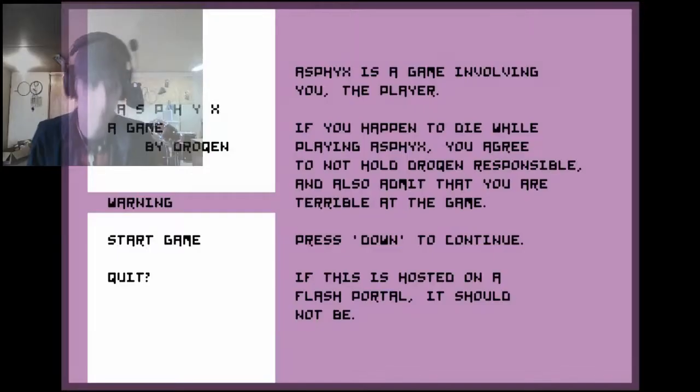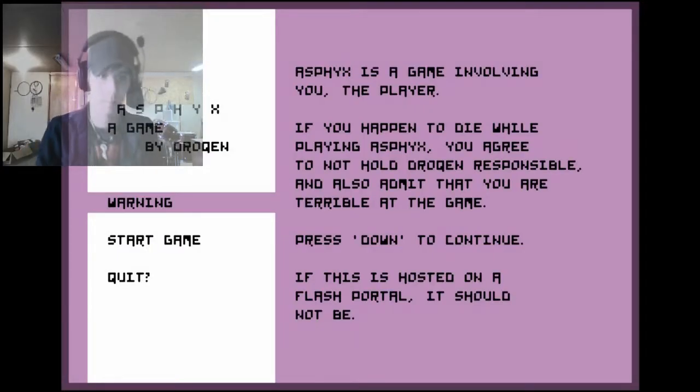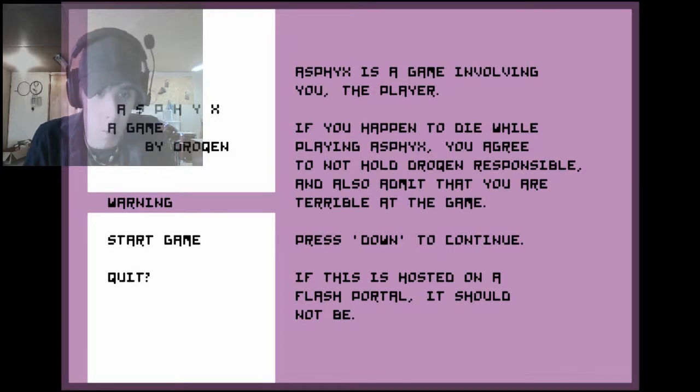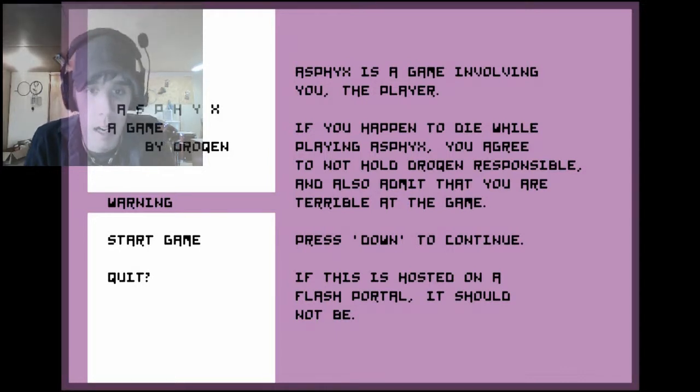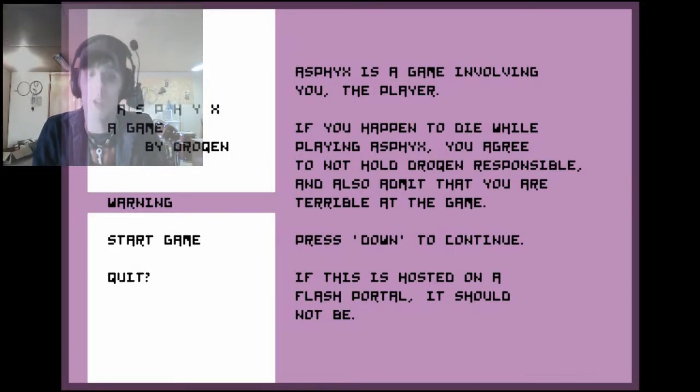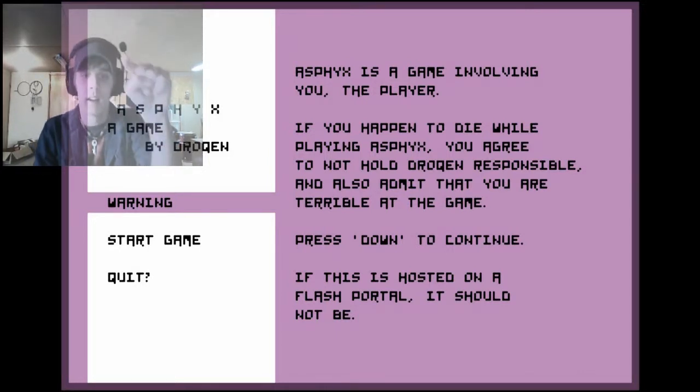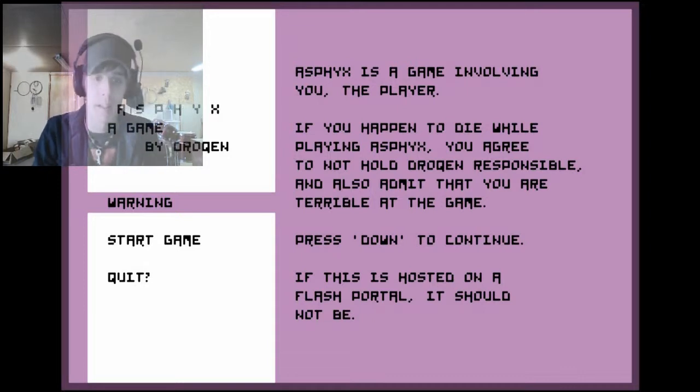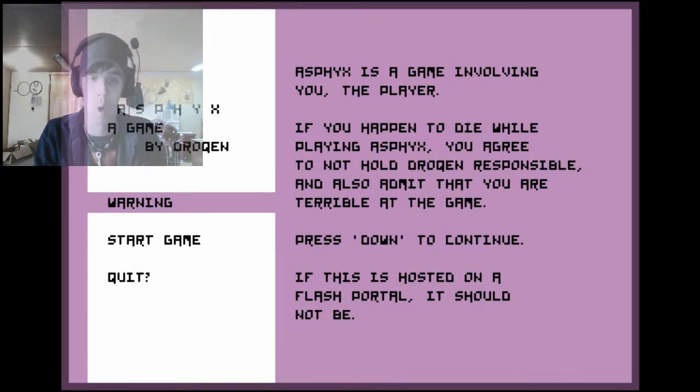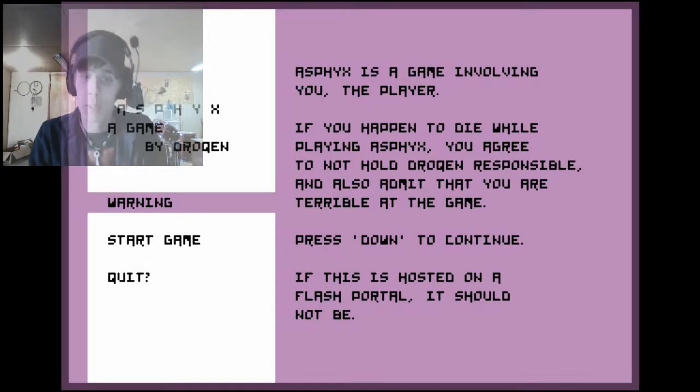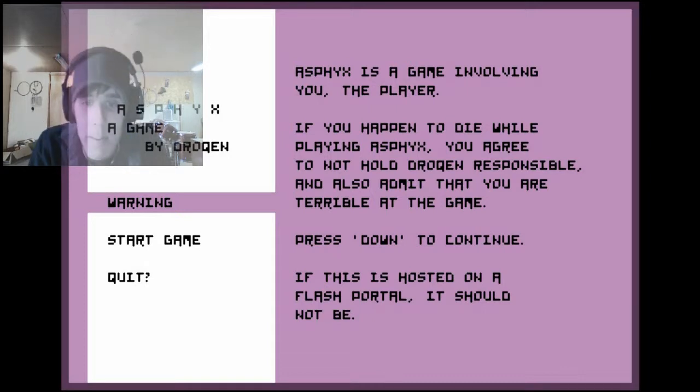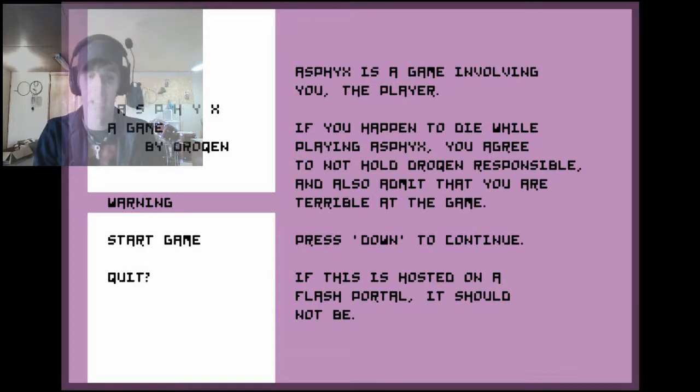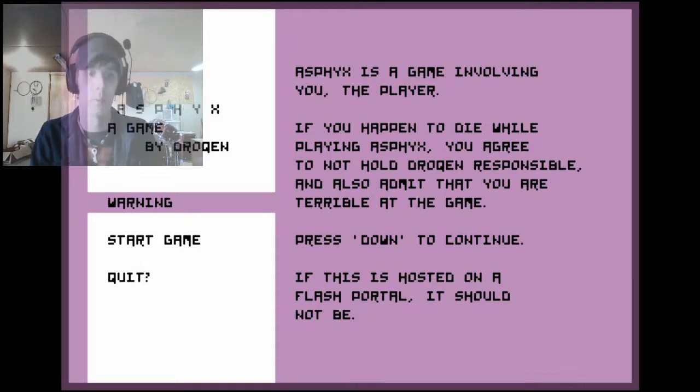What's up guys, this is the conga. This game is called Asphyx, so let's do it. Alright, here we go. Warning: Asphyx is a game involving you, the player. If you happen to die while playing Asphyx, you agree to not hold Dracone or whatever responsible and also admit that you are terrible at this game.